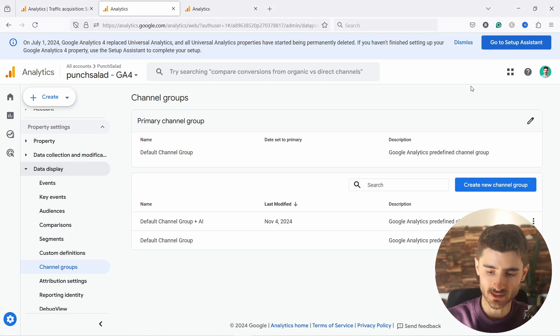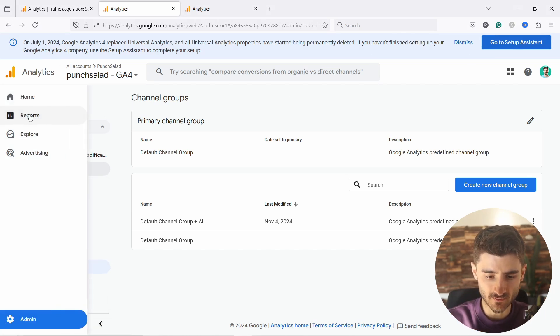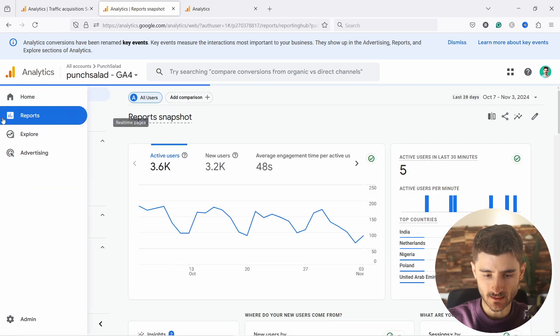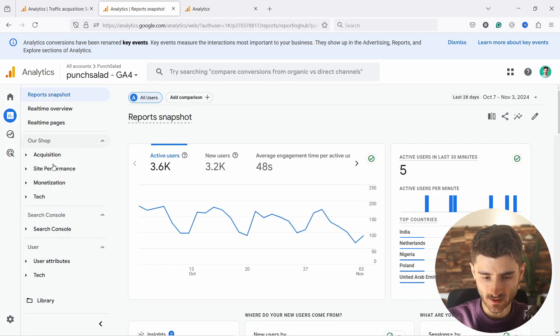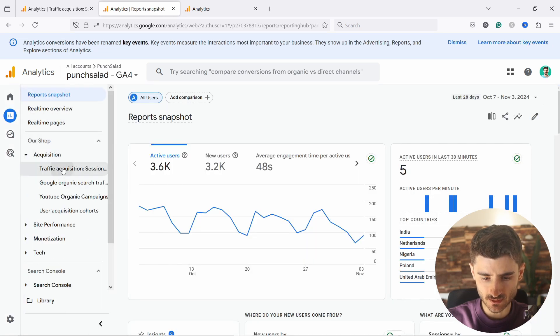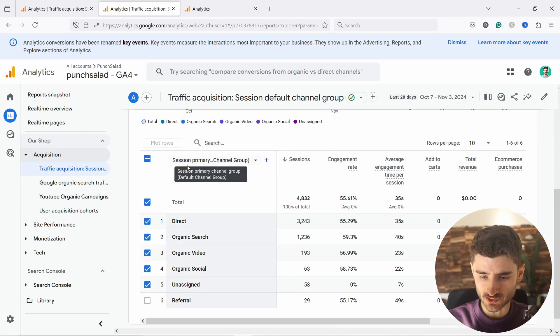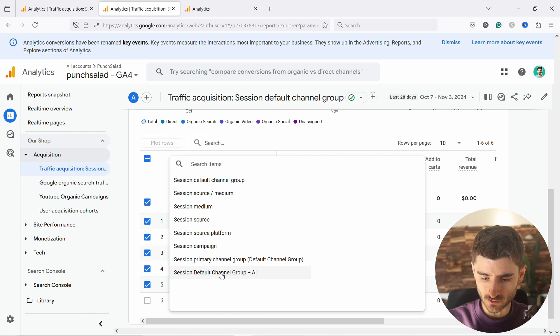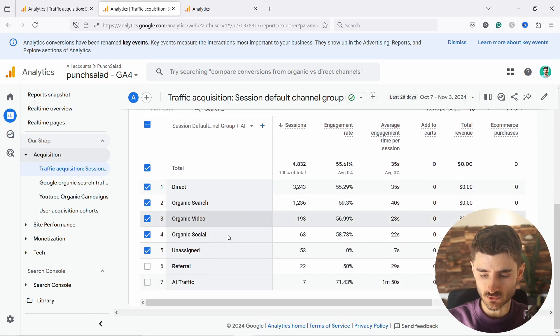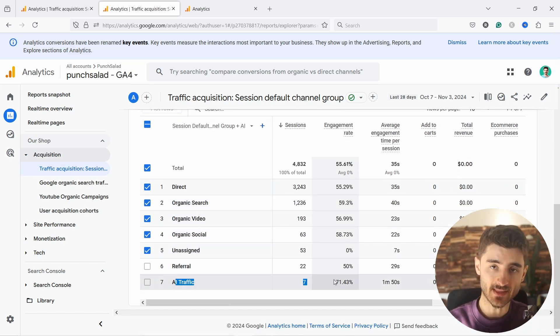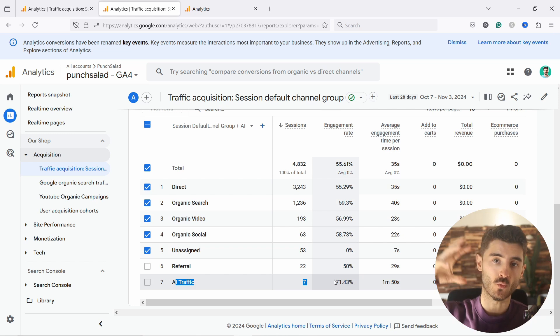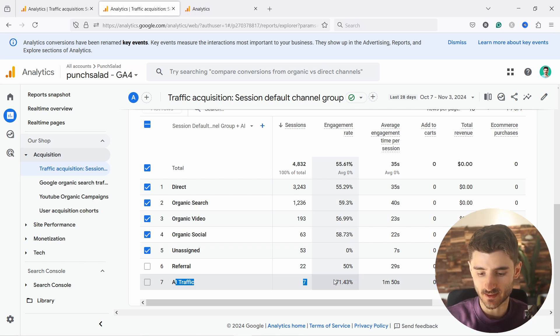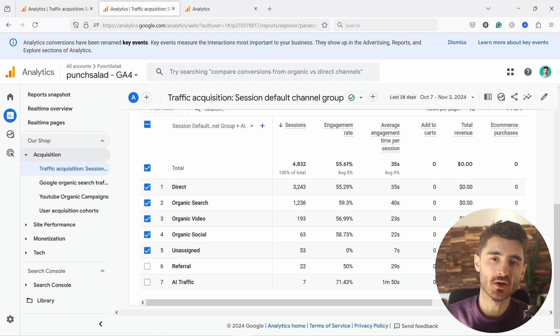So now if we go to any reports, so from here reports. And if I just find acquisition, traffic acquisition, and from here, we could say default channel group plus AI. I select that one. You see, I have some AI traffic and now it's grouped in one chunk. This way it's just easier to analyze things and it just shows up there.